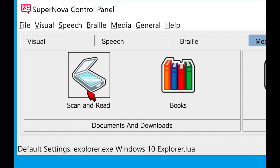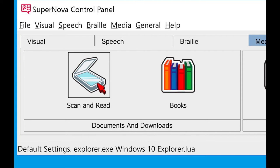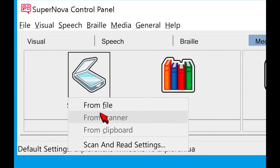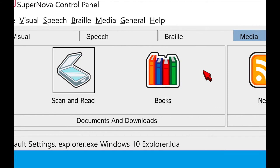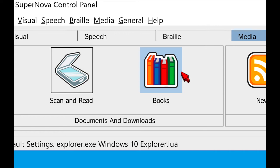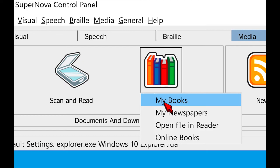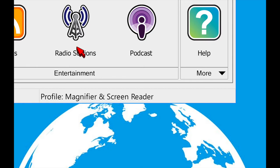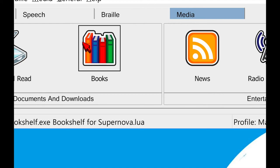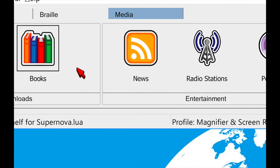Moving on to the media tab — I think of this as the bonus features. It has scan and read, which is the OCR capability I mentioned. You can connect a scanner, import an inaccessible file, or take a picture with a webcam, and Supernova can OCR it and bring it up in its book reader or open it inside Microsoft Word for editing. There's also a book section where you can download books and access services like Bookshare and NFB Newsline, read Daisy books, and even export them to a Daisy player. You also have RSS feeds for news, internet radio stations, and podcast options.